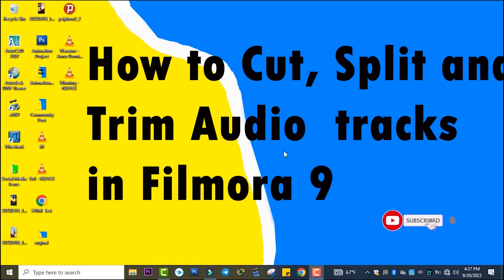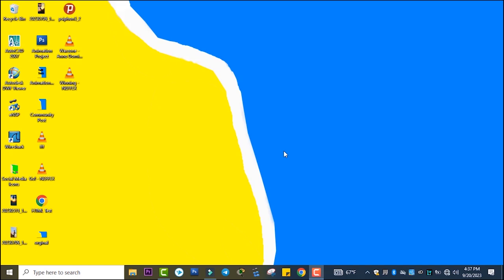Welcome back to another tutorial video. In this video I wanted to show how to cut, split, and trim audio tracks using Filmora Wondershare software.